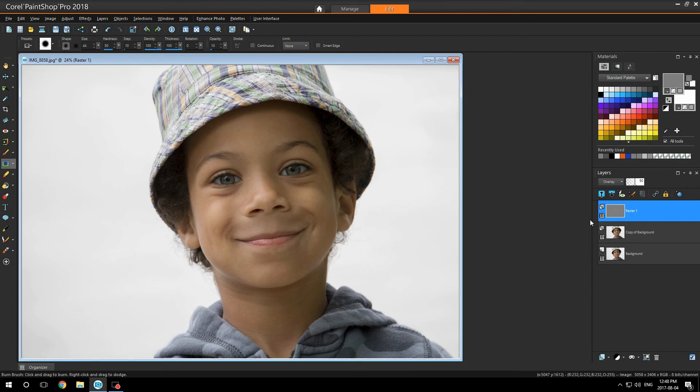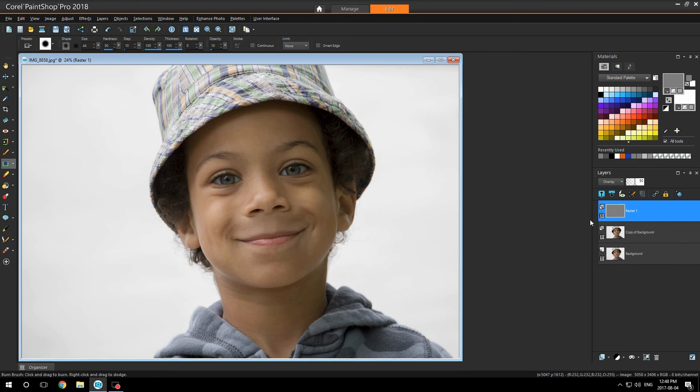You can enhance his cheeks with the dodge tool. There's a lot you can do using this method. So you can brighten his eyes a bit more if you want.